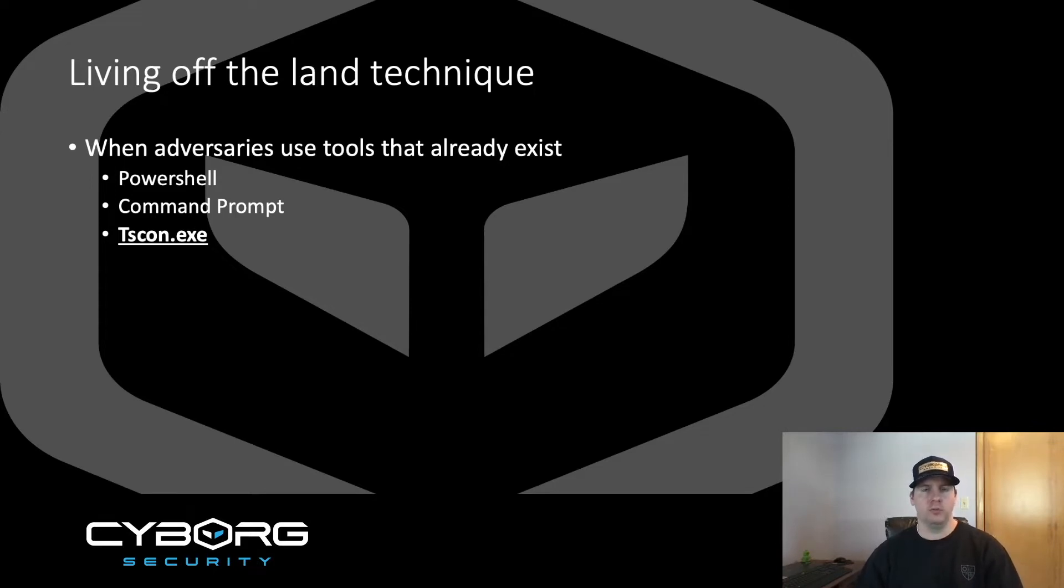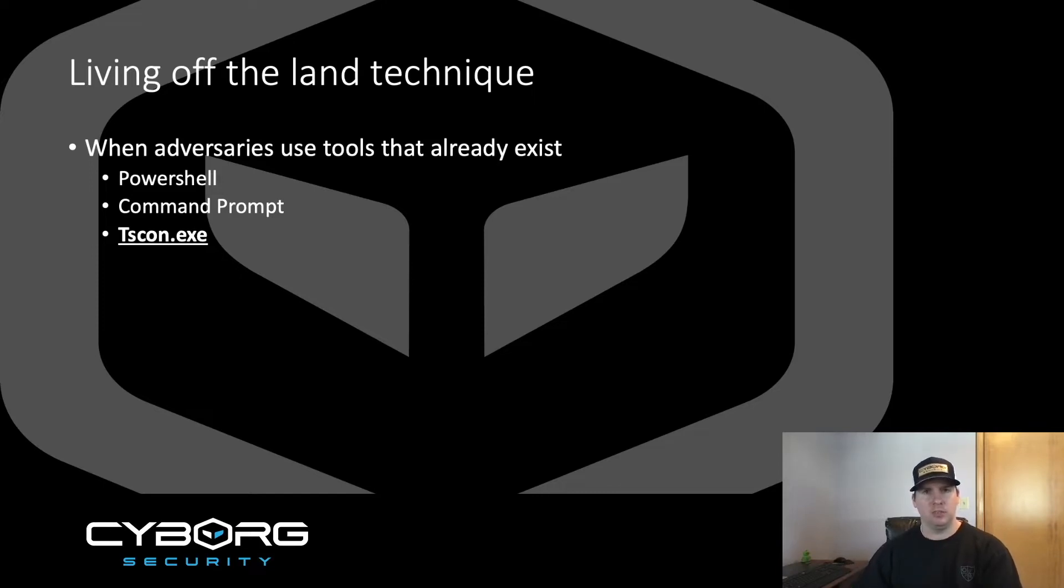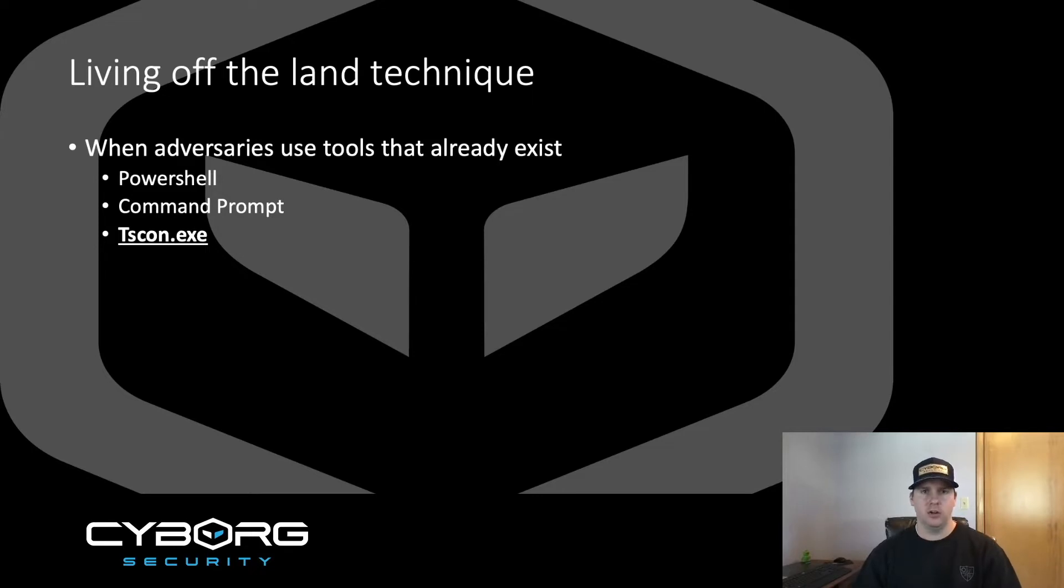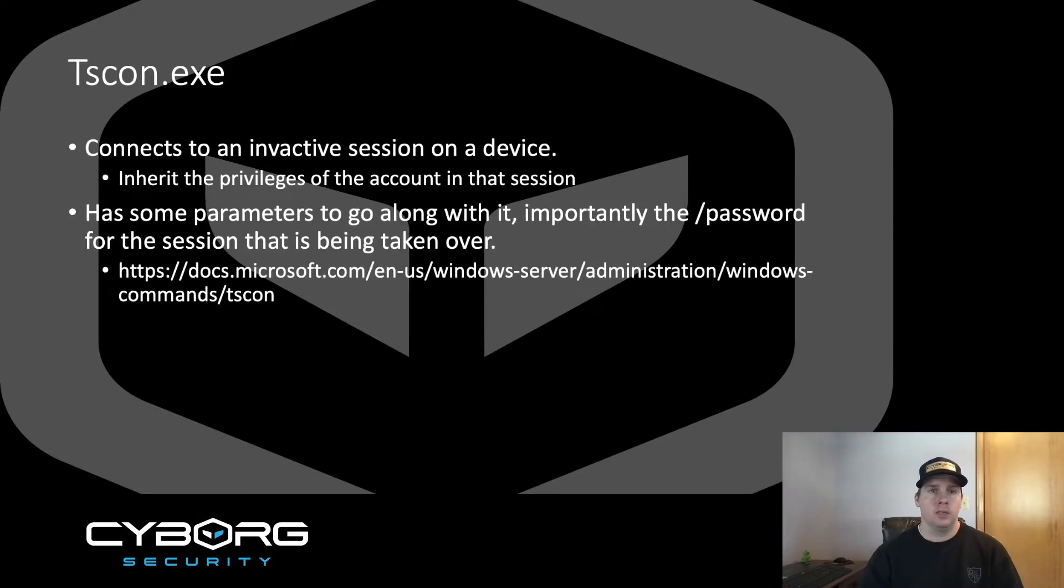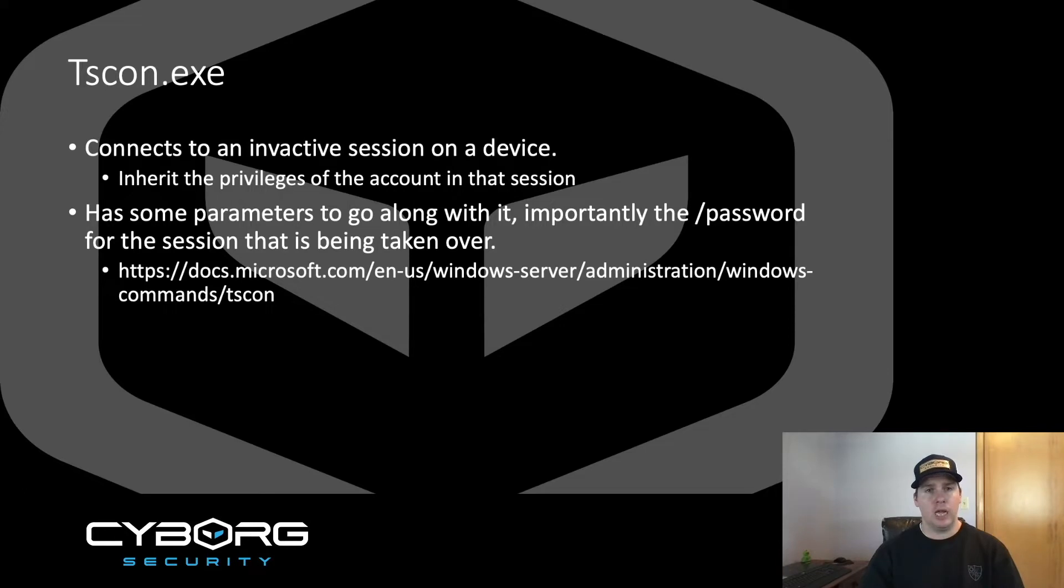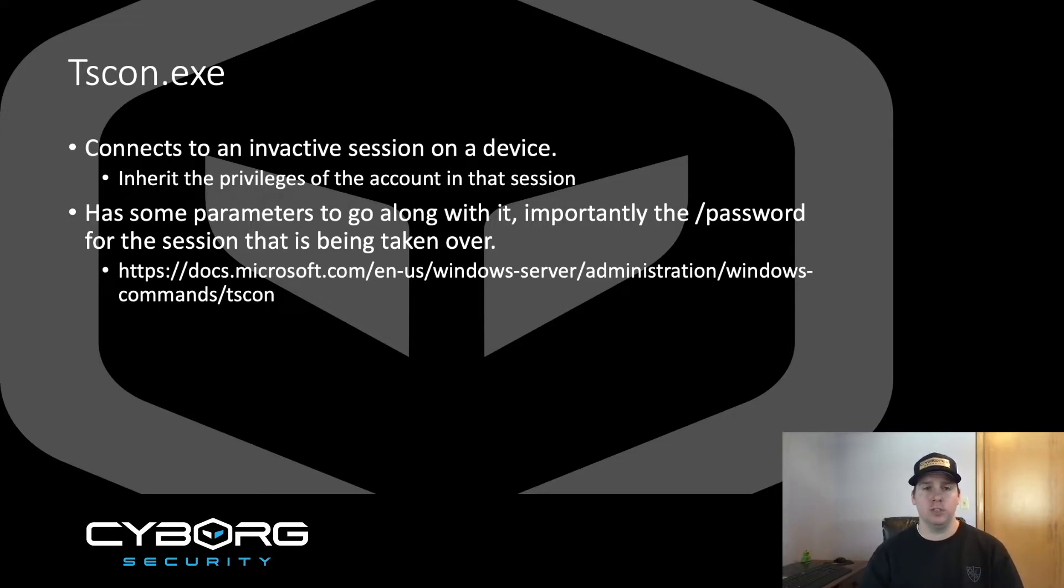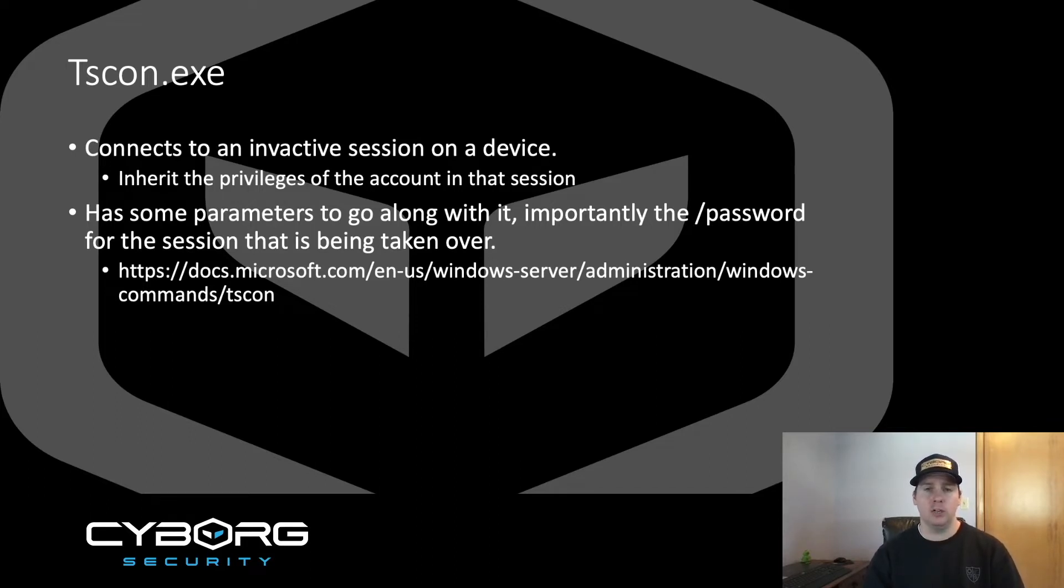Because tscon.exe is a Windows native binary, the abuse of this can be categorized as a living off the land technique. For those of you unfamiliar with the term, living off the land relates to when an adversary compromises a machine and uses the tools that already exist to their advantage. Other common techniques include powershell.exe and command.exe.